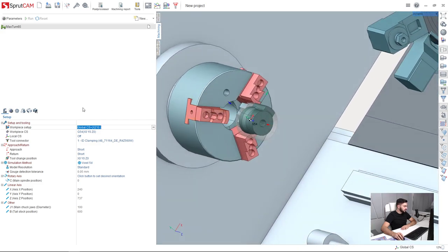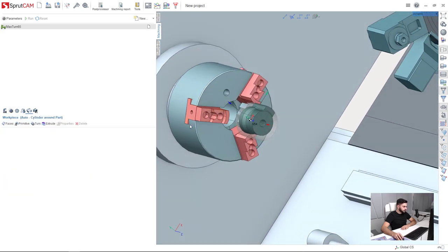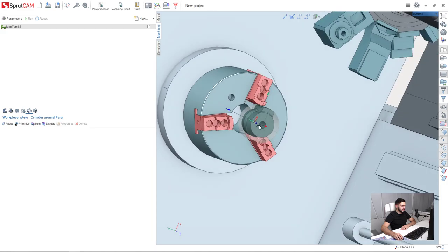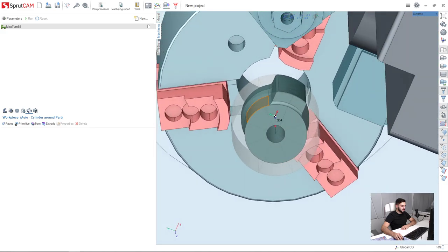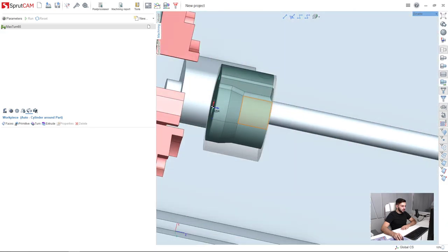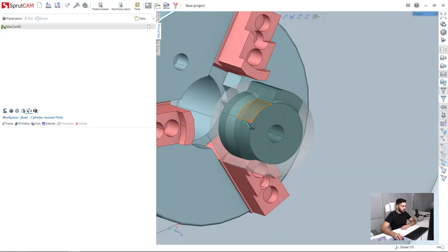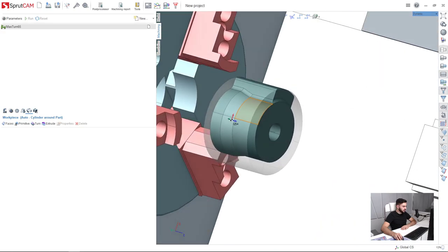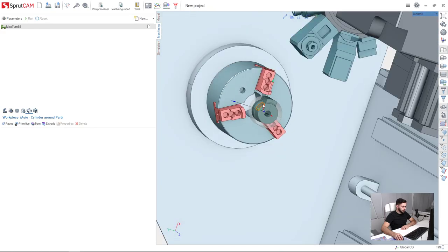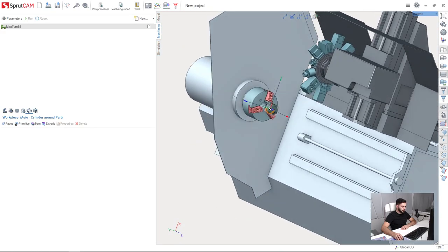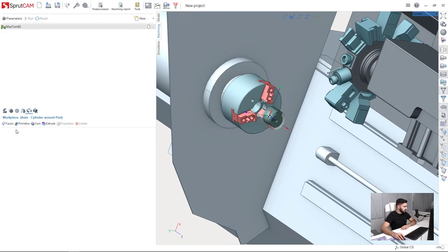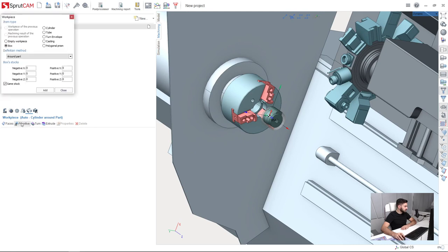Next I will define the workpiece. So, I go to the workpiece tab here and by default, Sprutcam defines the workpiece around the part with zero stock. I will modify this a little bit. So first of all, I am going to push this button, which is primitive.